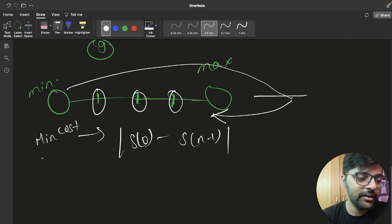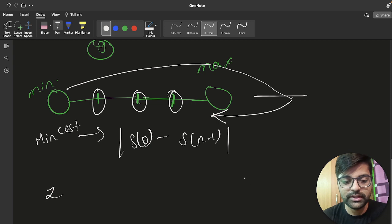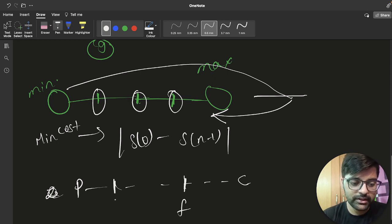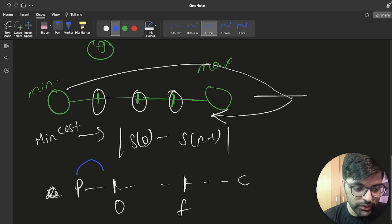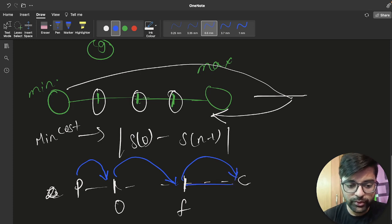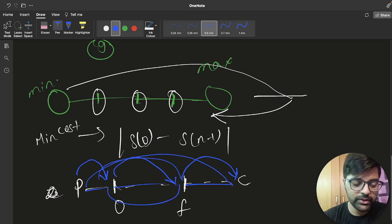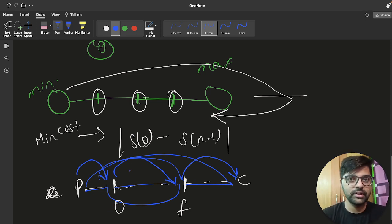To maximize jumps while keeping minimum cost: the minimum cost is |s[0] - s[n-1]|. To choose the maximum path, you must move in order — for example, from P to O to F to C — because detouring out of order increases cost. So only include intermediate characters that lie in order between the start and end character.